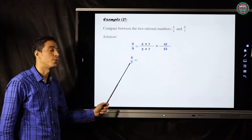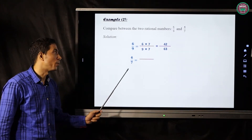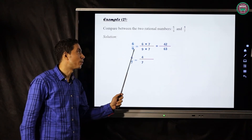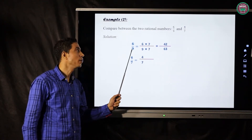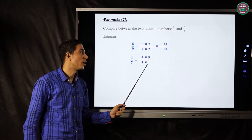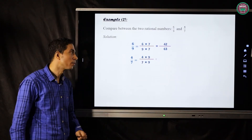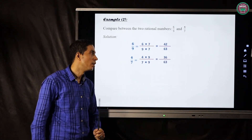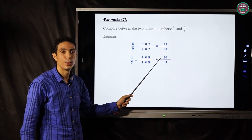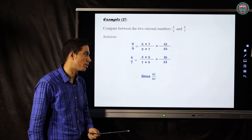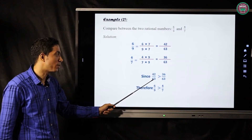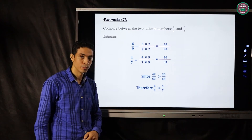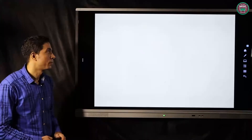We make the same steps for four over seven: multiply numerator and denominator by nine. Four times nine equals thirty-six, and seven times nine equals sixty-three. Now comparing: forty-two over sixty-three is bigger than thirty-six over sixty-three. Therefore, six over nine is bigger than four over seven.